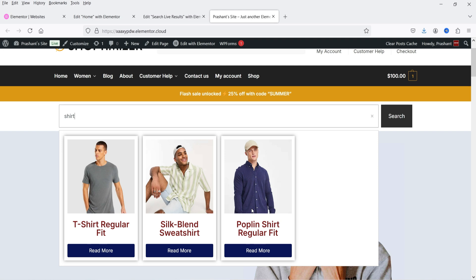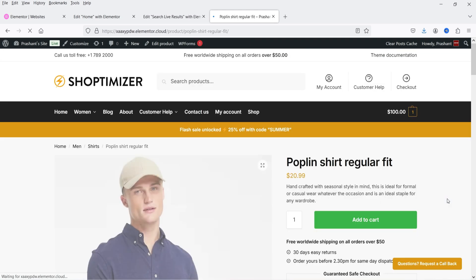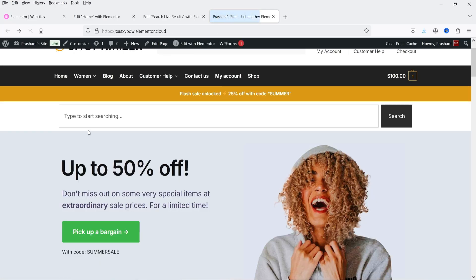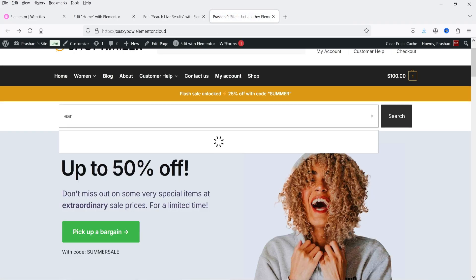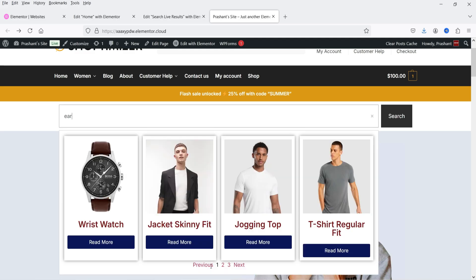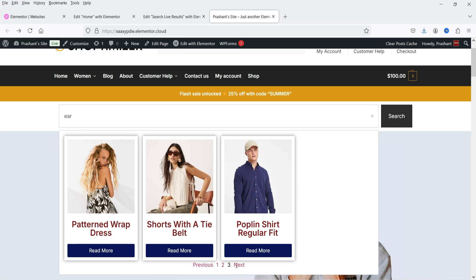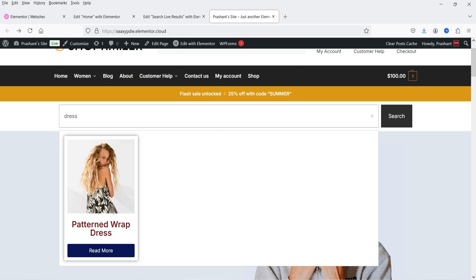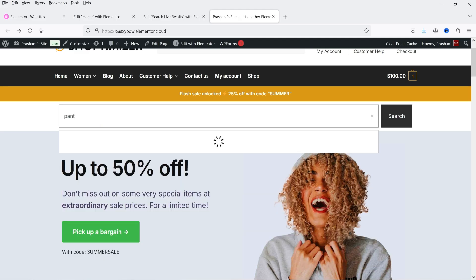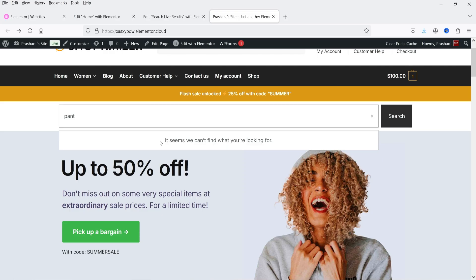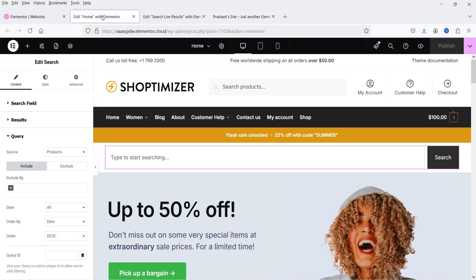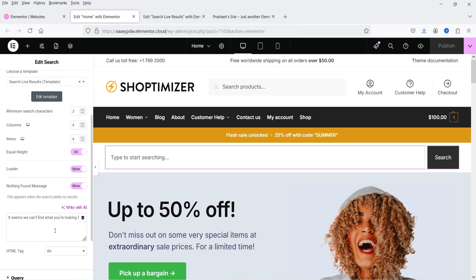Now you will see results only for products. Clicking on one goes to that product page. Let's search for 'ear' — for this search term we have more than four results, so you will see pagination. Go to the next page to see more results. Then if I search for 'pant', you will see the message 'It seems we cannot find what you're looking for.' You can change that message from the settings.